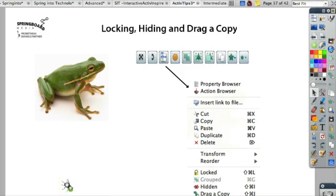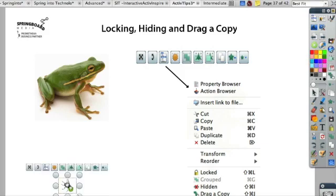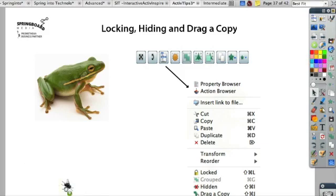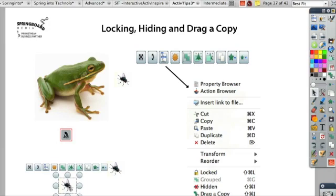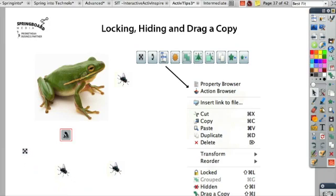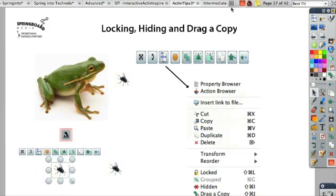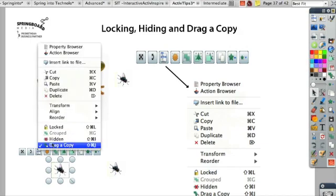In Presentation Mode, my fly is set up for drag-a-copy, so when I click on it, it keeps making more flies. My frog will be happy! But if I want to move the original fly, every time I click on it it's just going to make another fly. So if I want to move the original fly, I can go back to Design Mode and click on the fly to move him around the page. To get rid of drag-a-copy, I can click on this menu and uncheck drag-a-copy.